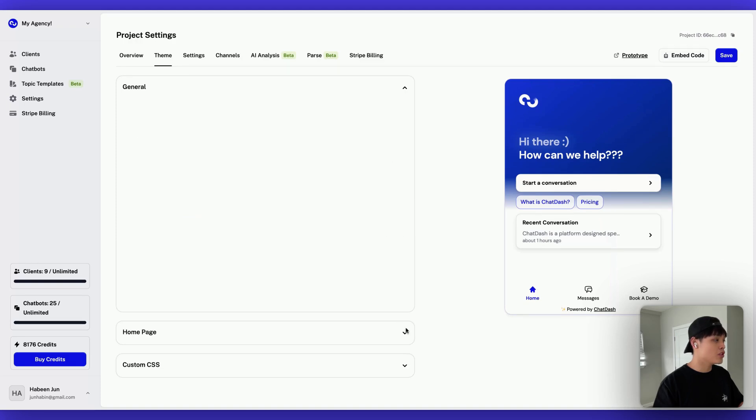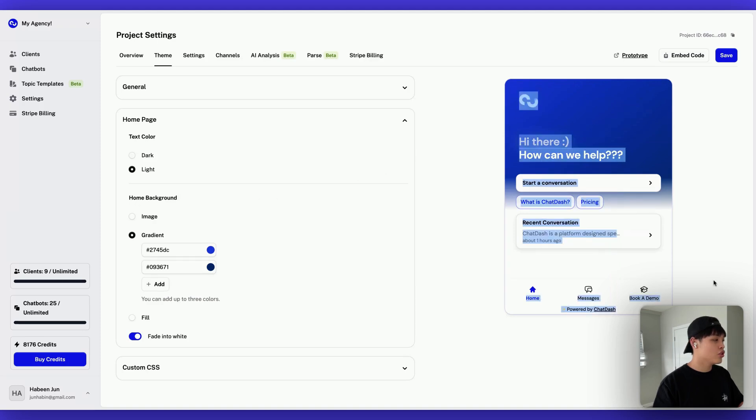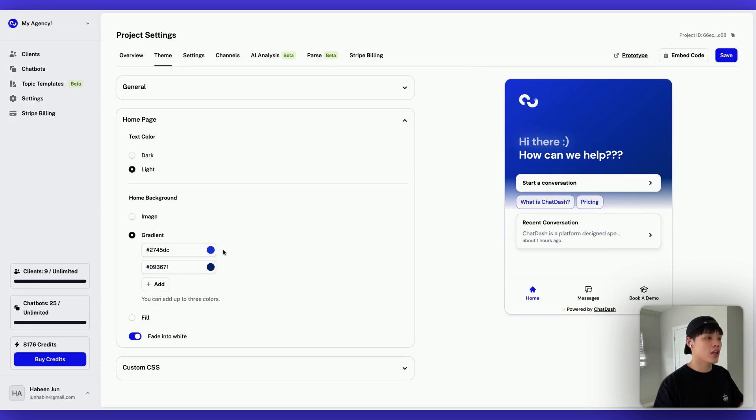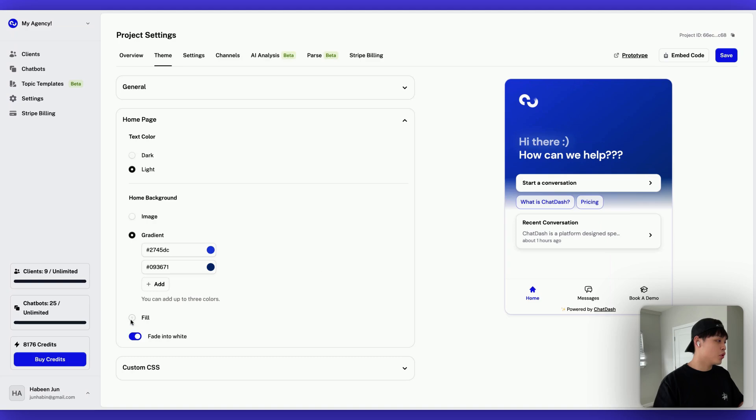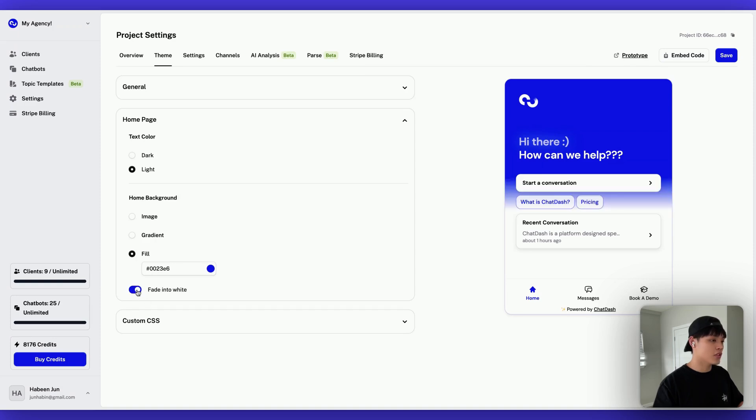And if you go to home page, you can change the text color, dark or light. And for this home background here, you can select gradient with multiple color schemes. So for now, it's gradient with these two colors. And these two colors are kind of blending in together. So like darker blue is kind of blending into lighter blue. And if you want more simple color, you can just click fill. And this only allows you to select just one color.